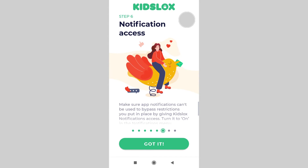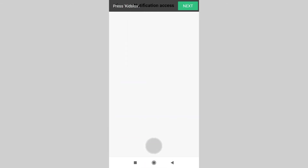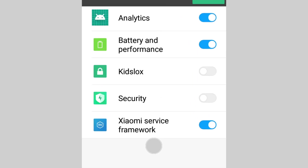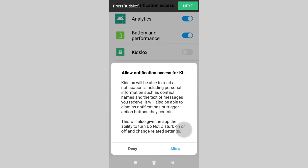Step 6 is allowing notification access. Activate it to make sure app notifications cannot be used to bypass the restrictions you set for your child. Tap got it, find KizLogs in the list and swipe the toggle to the right. In the appearing popup message, tap allow.